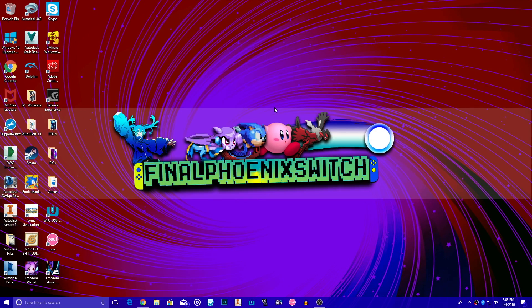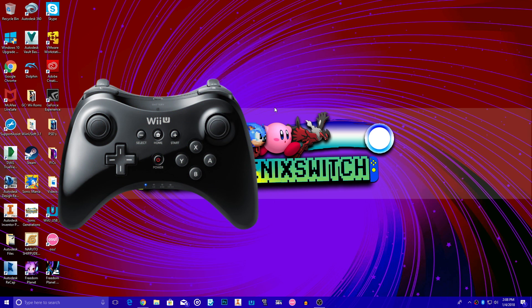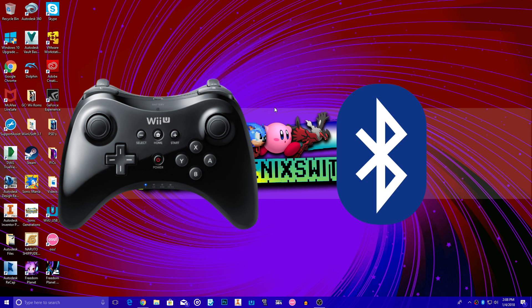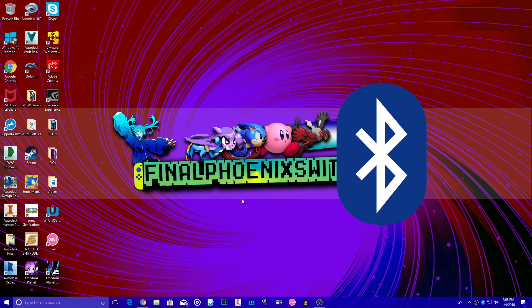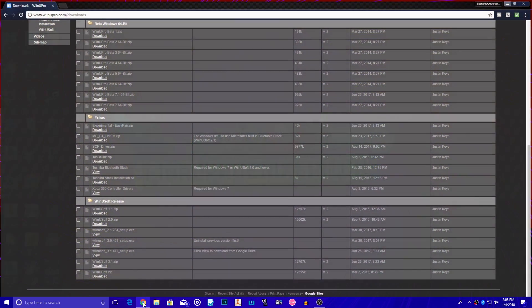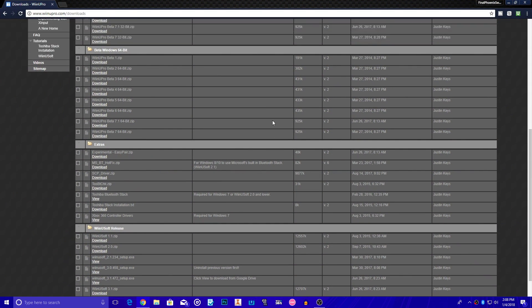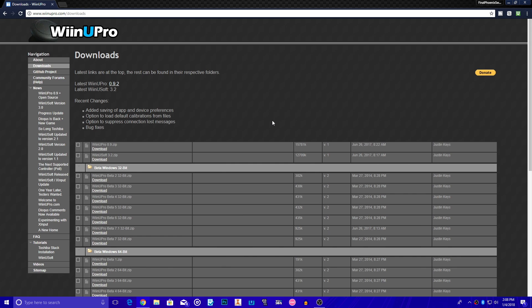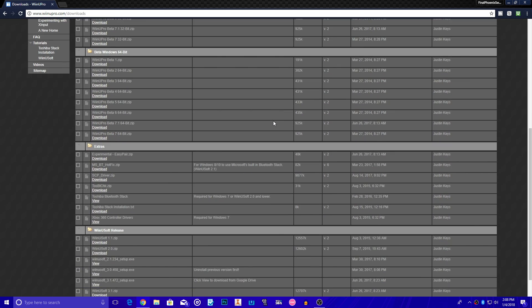Now of course the first thing is what you're going to need. What you're going to need obviously is a Windows PC and a Wii U Pro Controller, with a software you need to install, which I'll give the link here in the description. The software itself is going to be called WiiNUsoft, which is pretty much a software that works with your Bluetooth and allows you to connect not just your Wii U Pro Controller, but also maybe any other device, any other remotes like Wii remotes and so on.